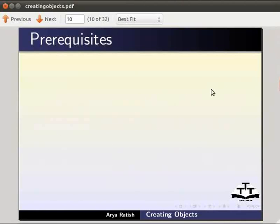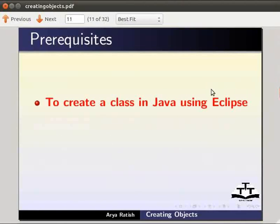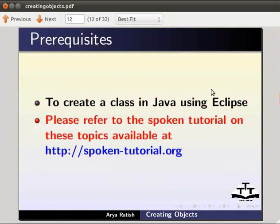To follow this tutorial you must know how to create a simple class using Eclipse. If not, please see the spoken tutorial on these topics available at spoken-tutorial.org.